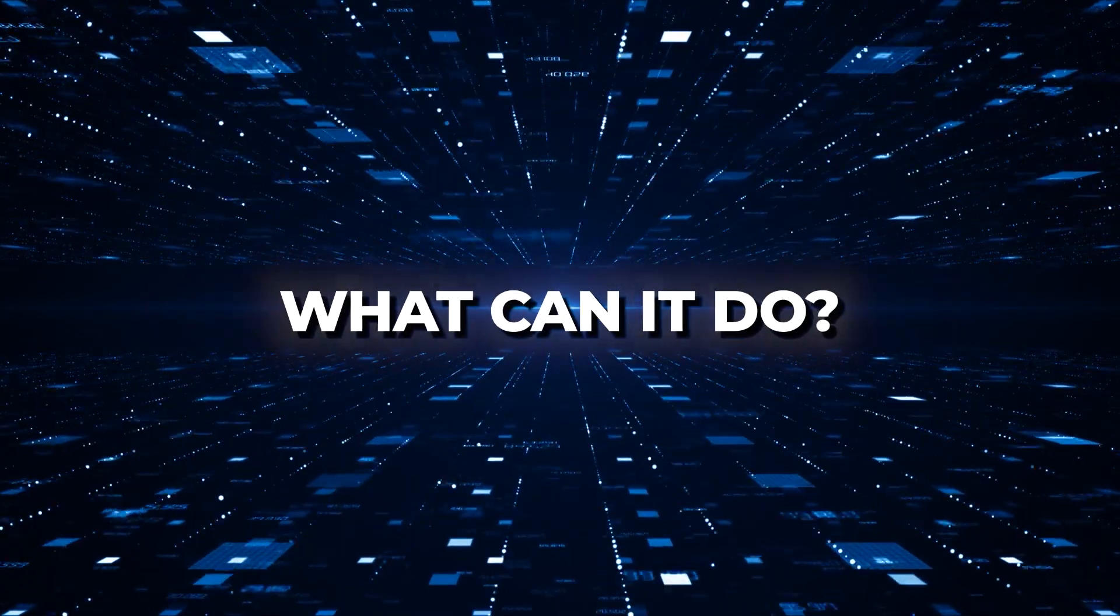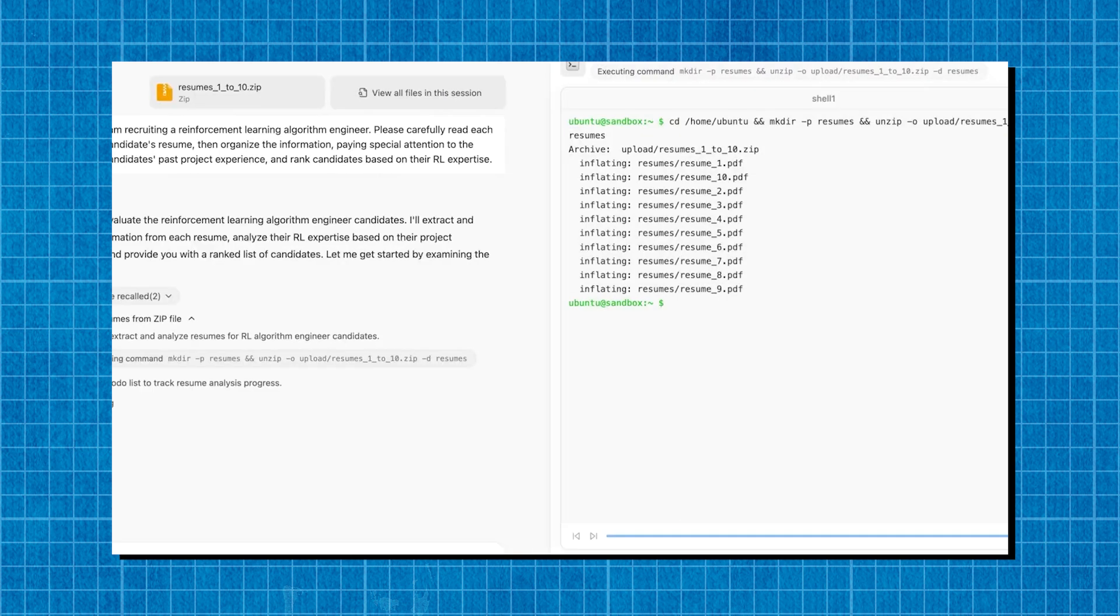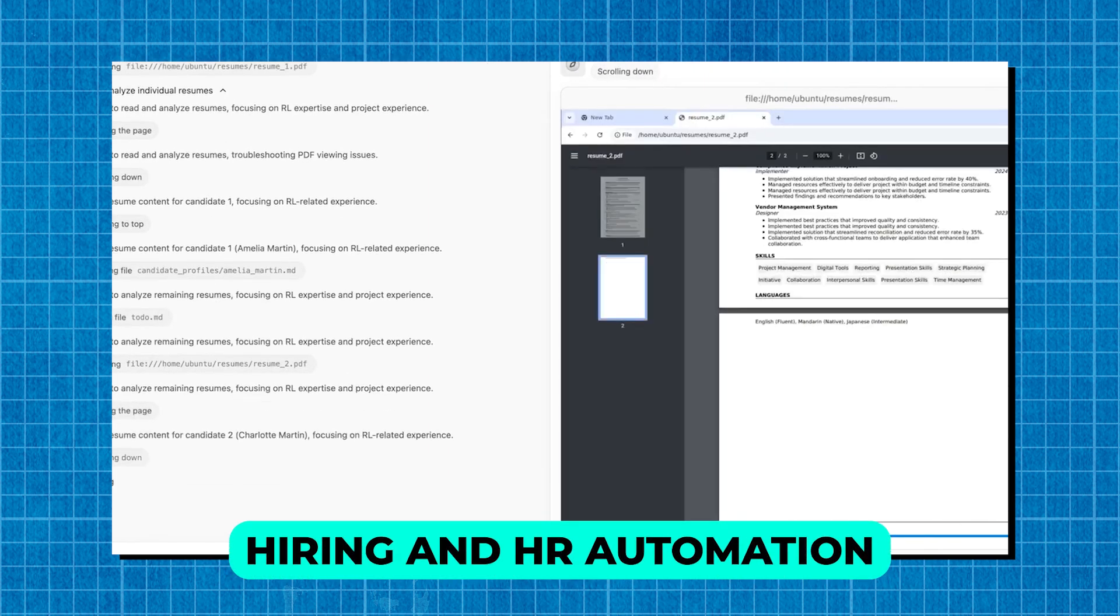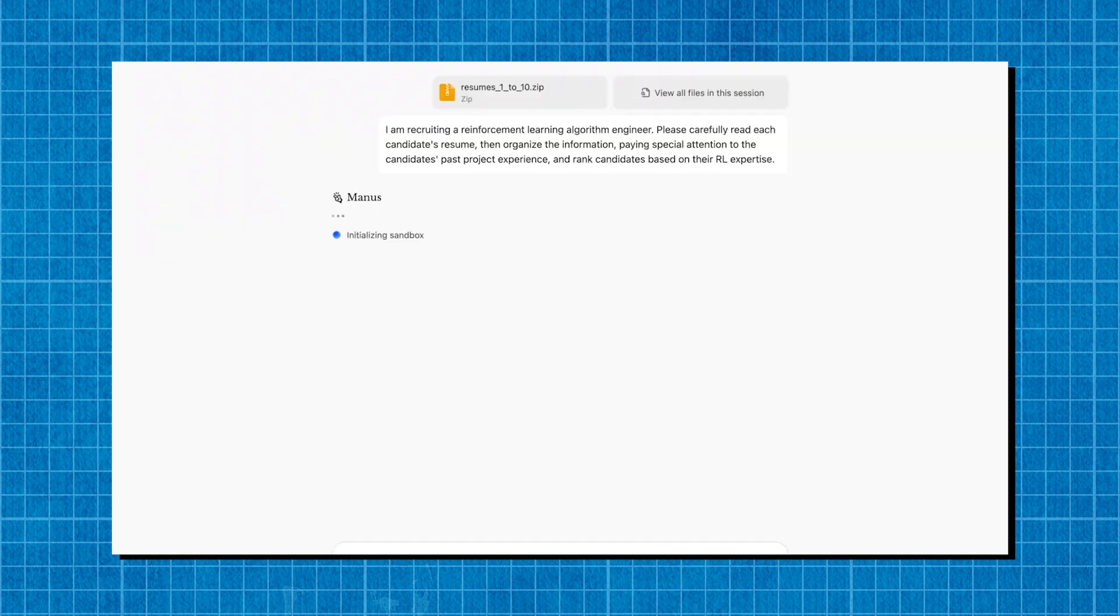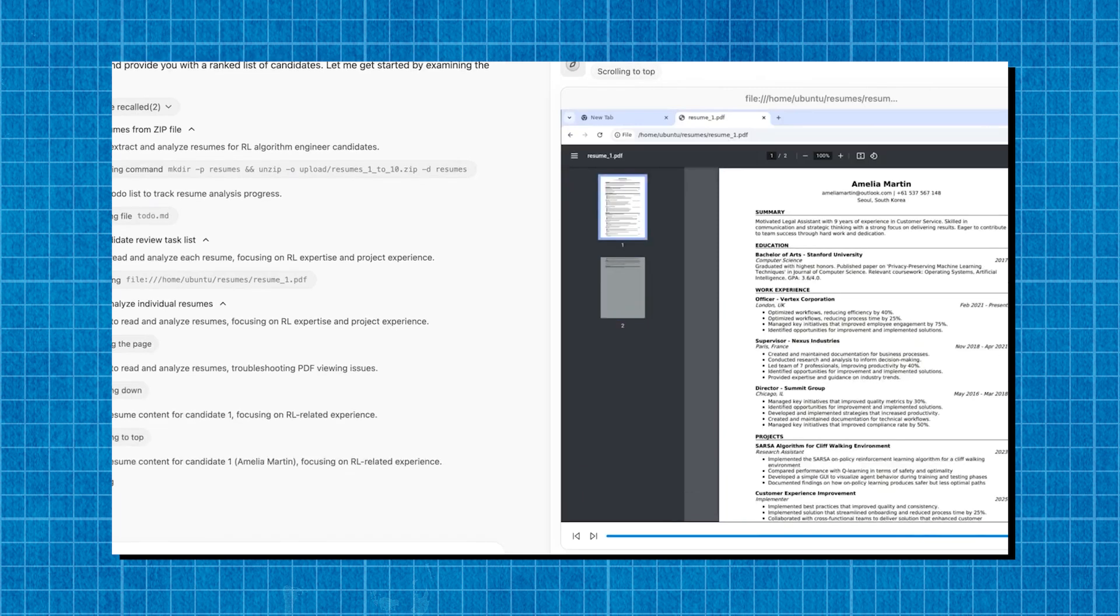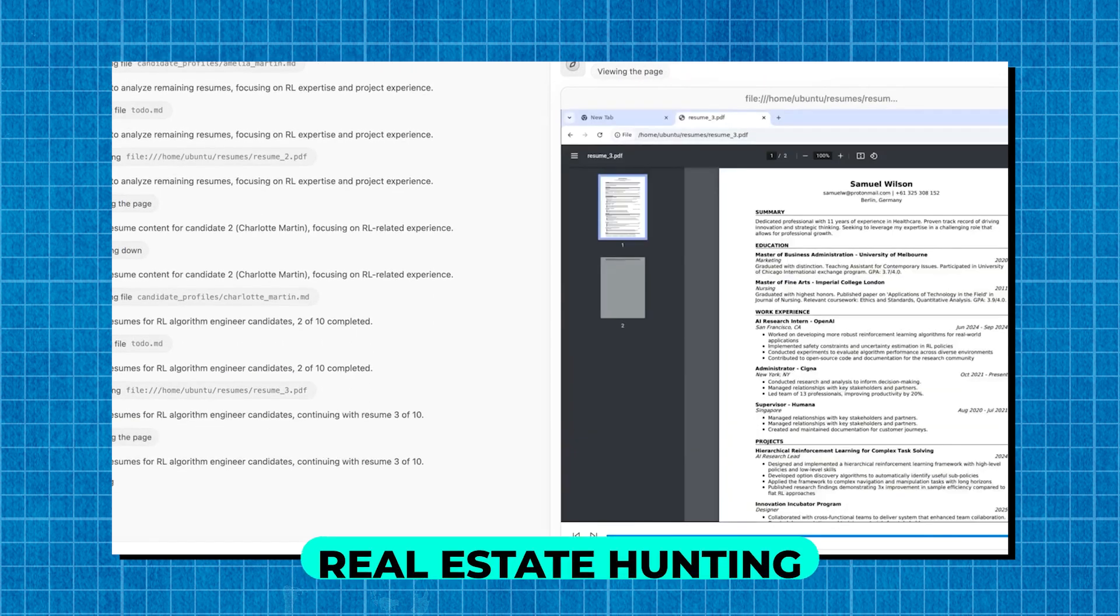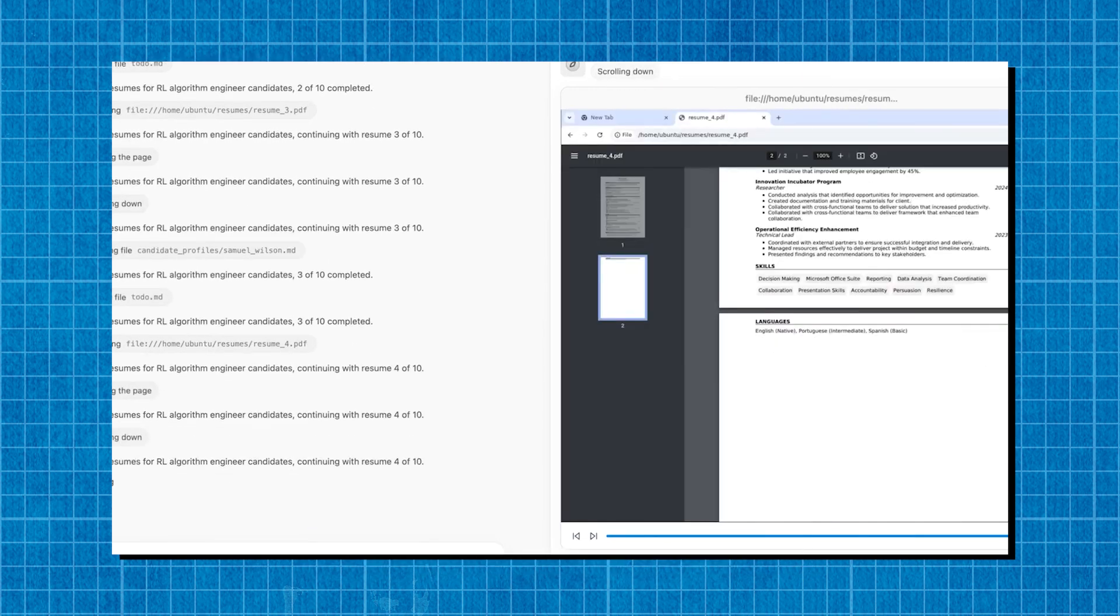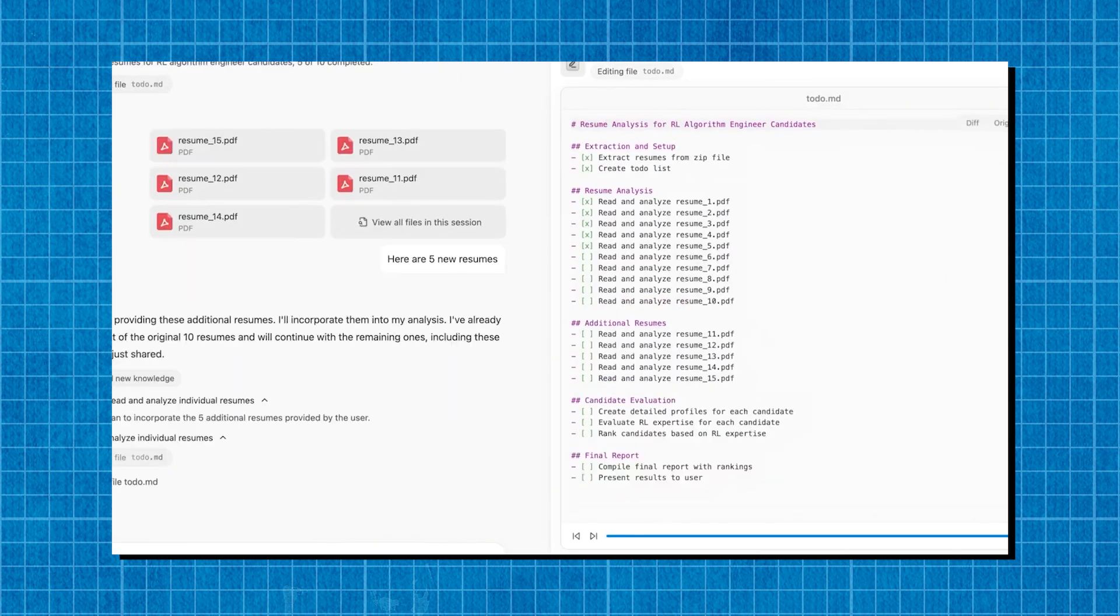What can it do? You're probably wondering, what exactly can Manus AI accomplish? Well, the list is insane. People have already tested it on real-world applications, including hiring and HR automation. It can screen hundreds of resumes, shortlist candidates, and even prepare job descriptions based on company needs. Stock market analysis. Want an in-depth Tesla stock report? Manus AI can scrape financial data, analyze trends, and generate a detailed investment summary. Real estate hunting. Looking for a house in New York with a safe neighborhood and good schools? It searches online listings, compares safety data, calculates your budget, and presents the best options.